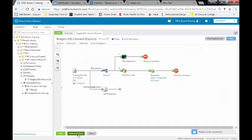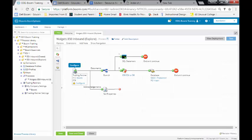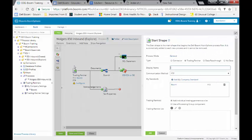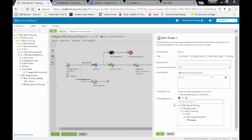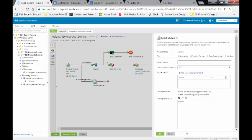We want to go back into our start shape. So we're going to select our trading partner. Our trading partner is Walgetts. Once we select it, it will populate that list and we'll click on the OK button.